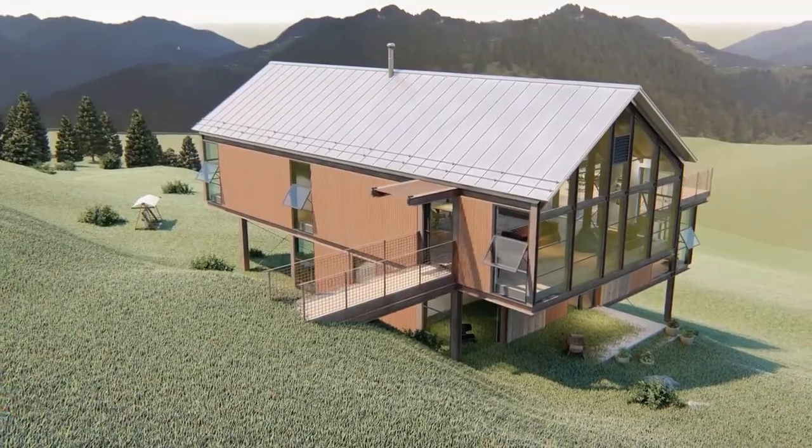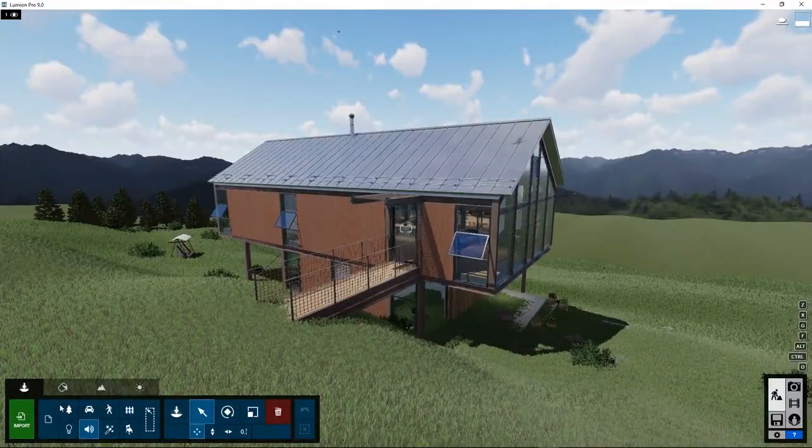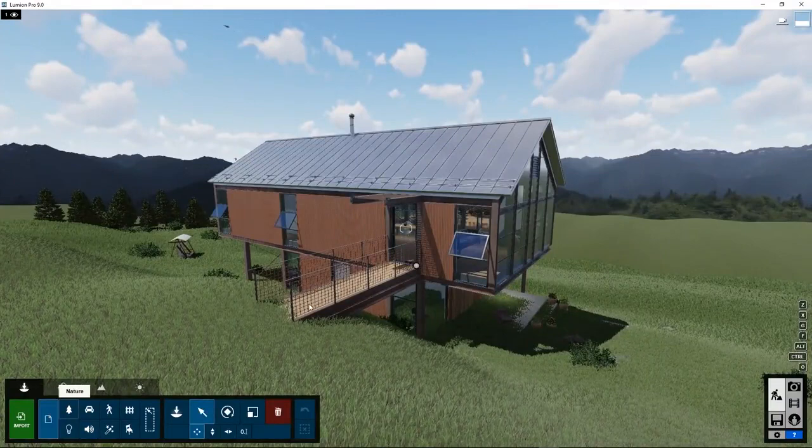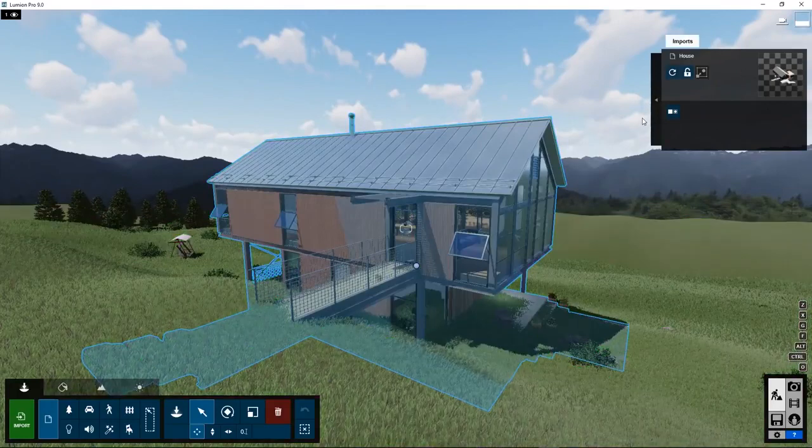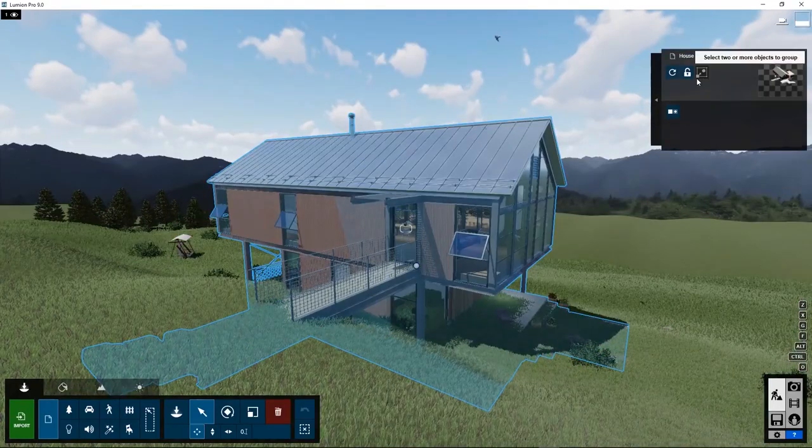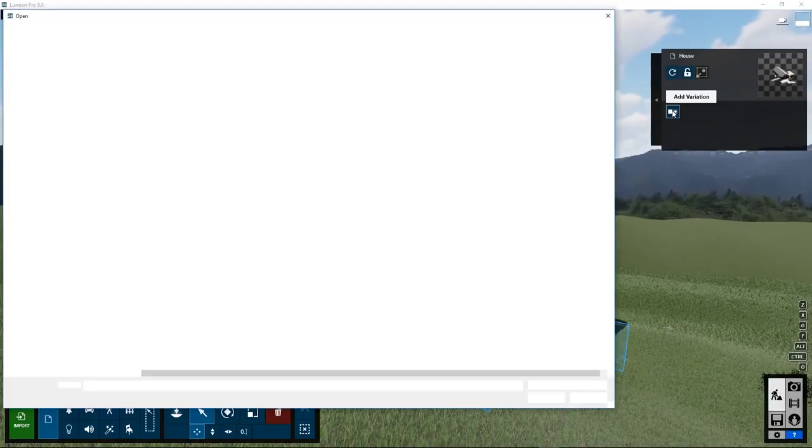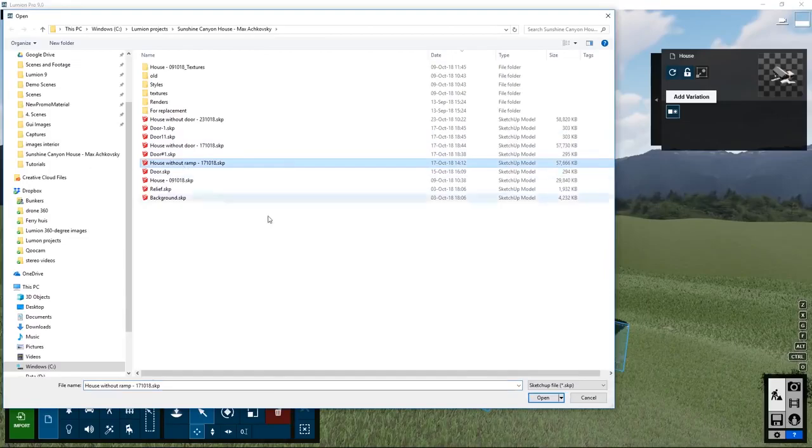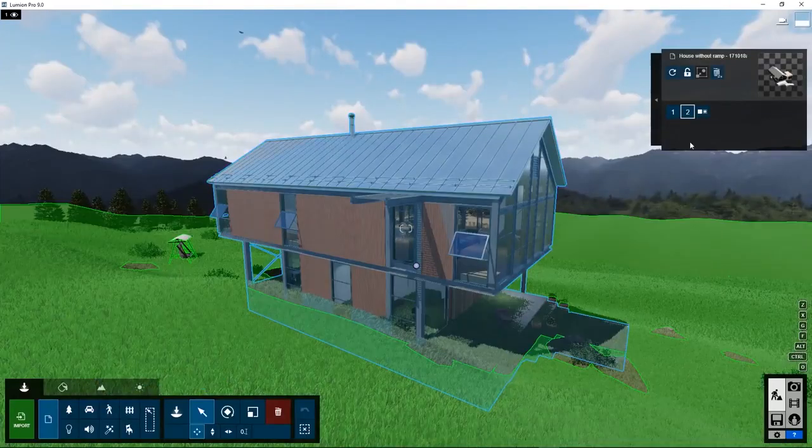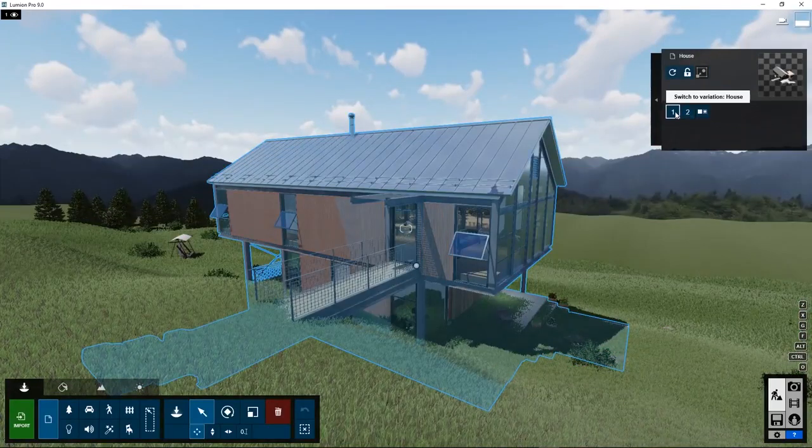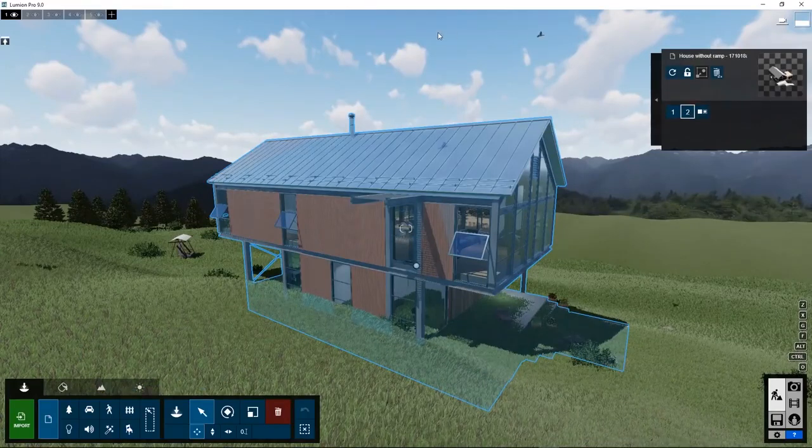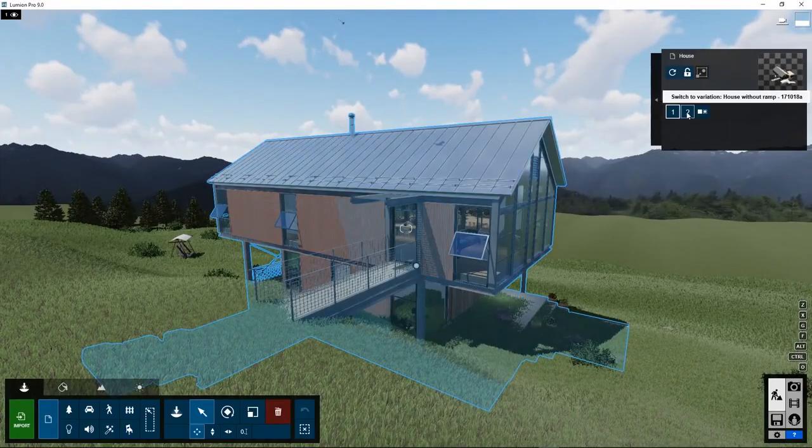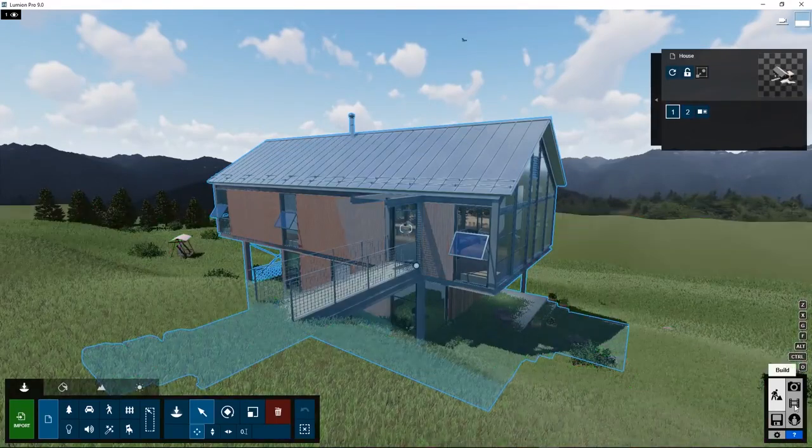In some projects, you would like to show different design variations to a client in a very easy and convenient way. First, you select the house. At the top right corner, the property box comes up. It has a little icon that says, add variation. It asks you to import the design variation. Here is the same house without the ramp. And here is the house with the ramp. So you can show it to your client in an interactive session with Lumion on your PC. Or you can create a video animation and send this to the client. How do we do this?